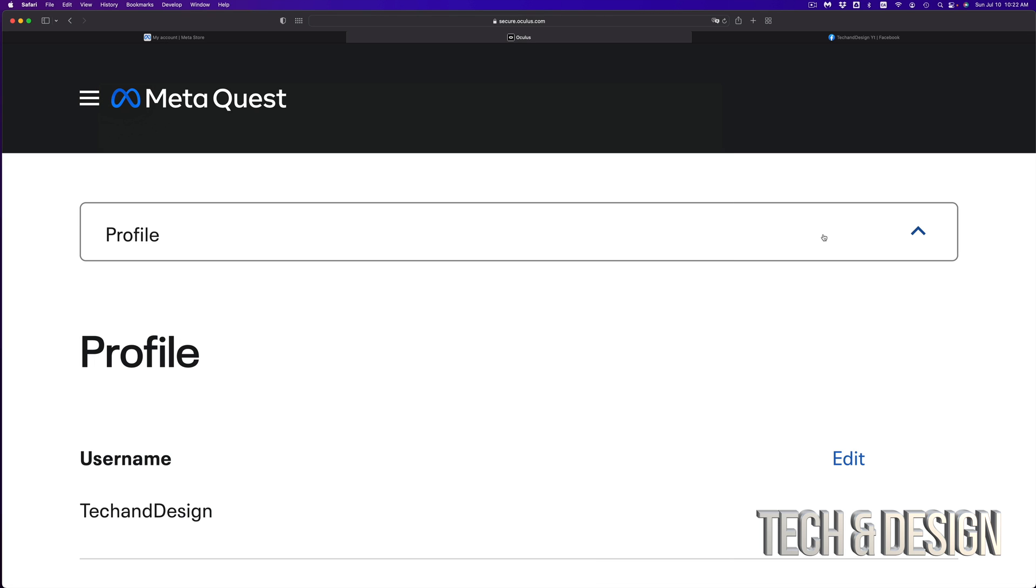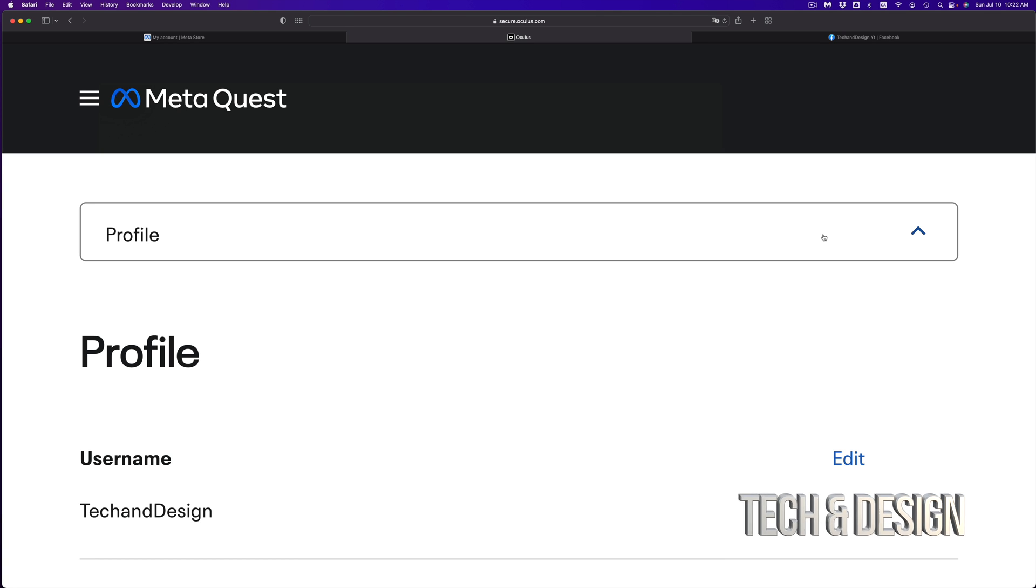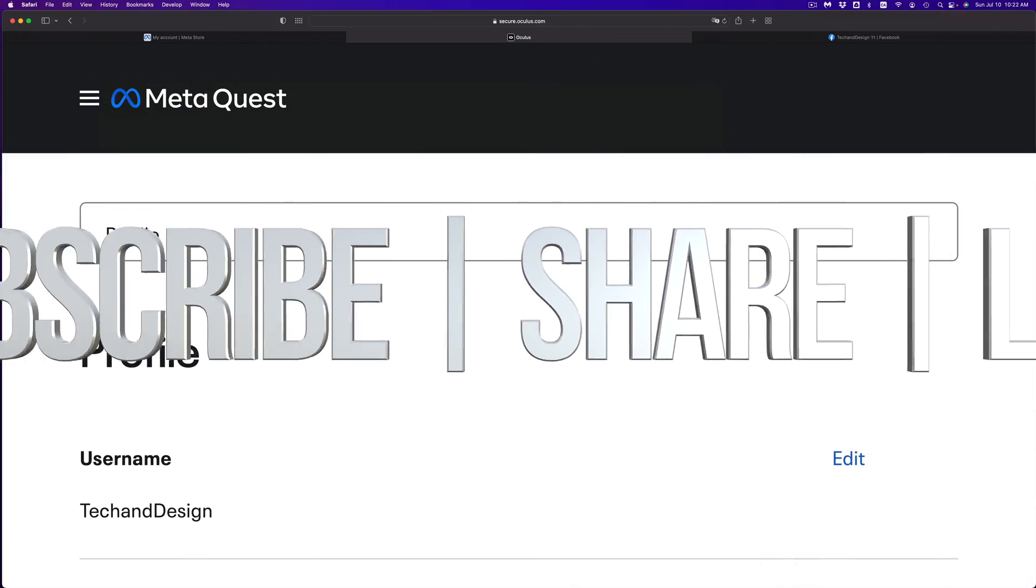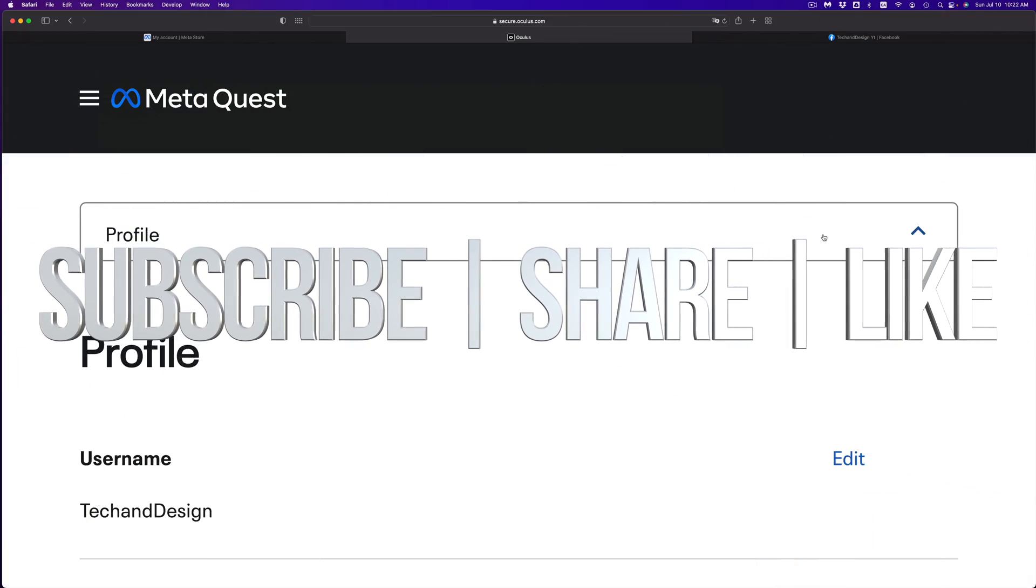However, that's it. Congrats on making your account for Oculus. If you have any questions or comments, you can write them down in the comments area, and don't forget to subscribe and like.